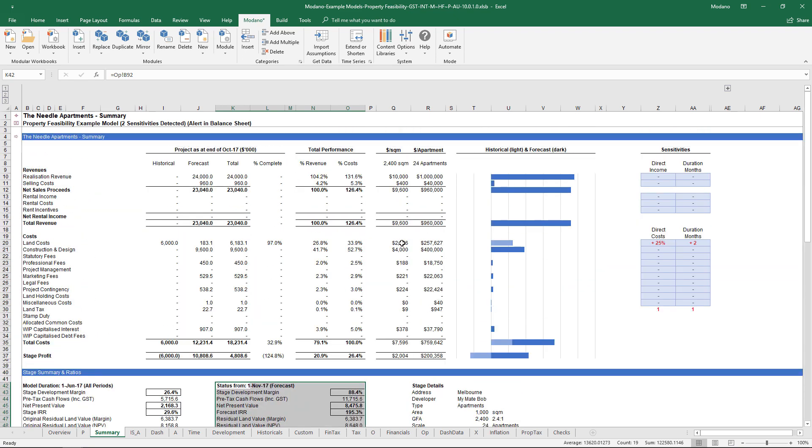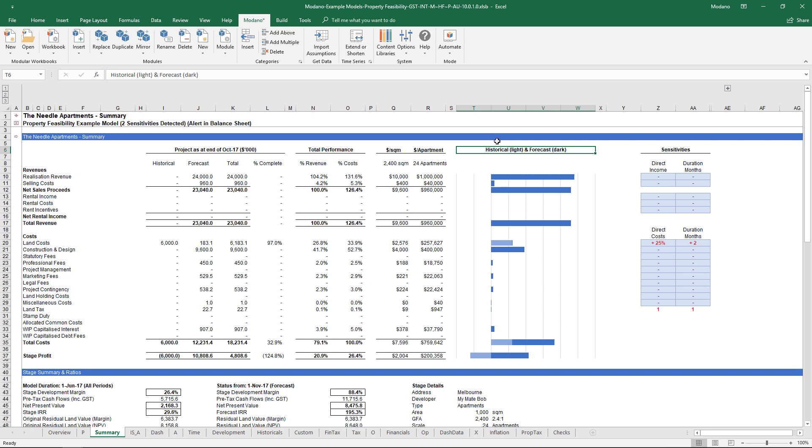We also have a pretty cool split of historical versus forecast charting and so on. So under one roof you have a single file that will literally take you from initial starting straw man FESO through project development through to completion and project closeout.